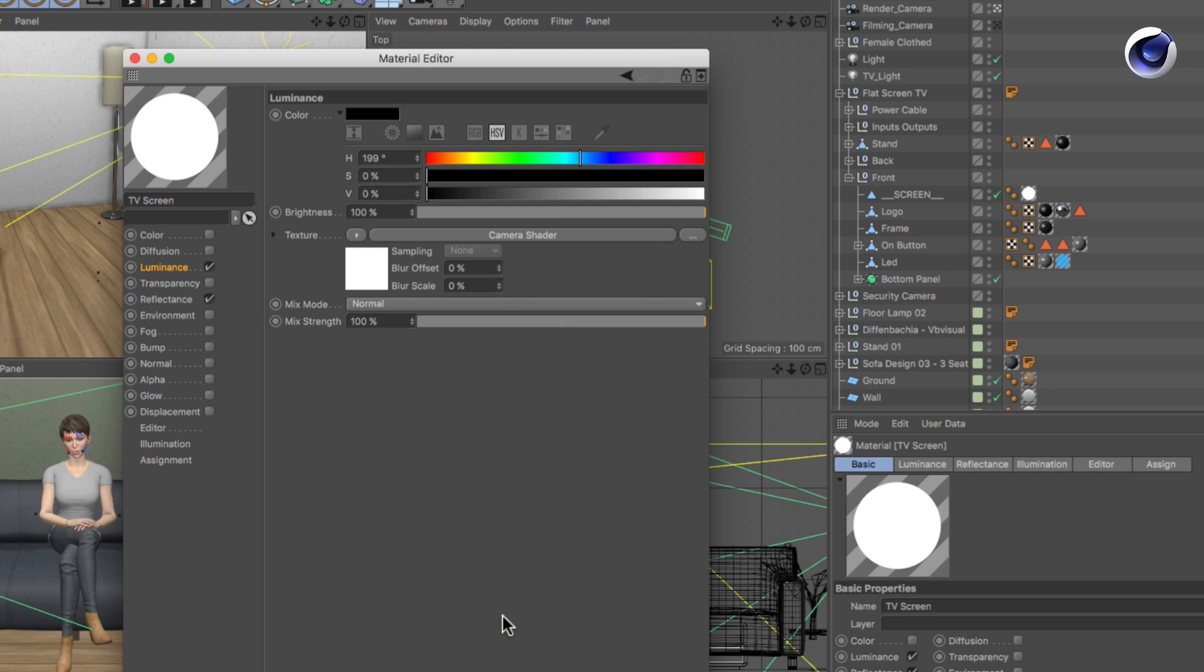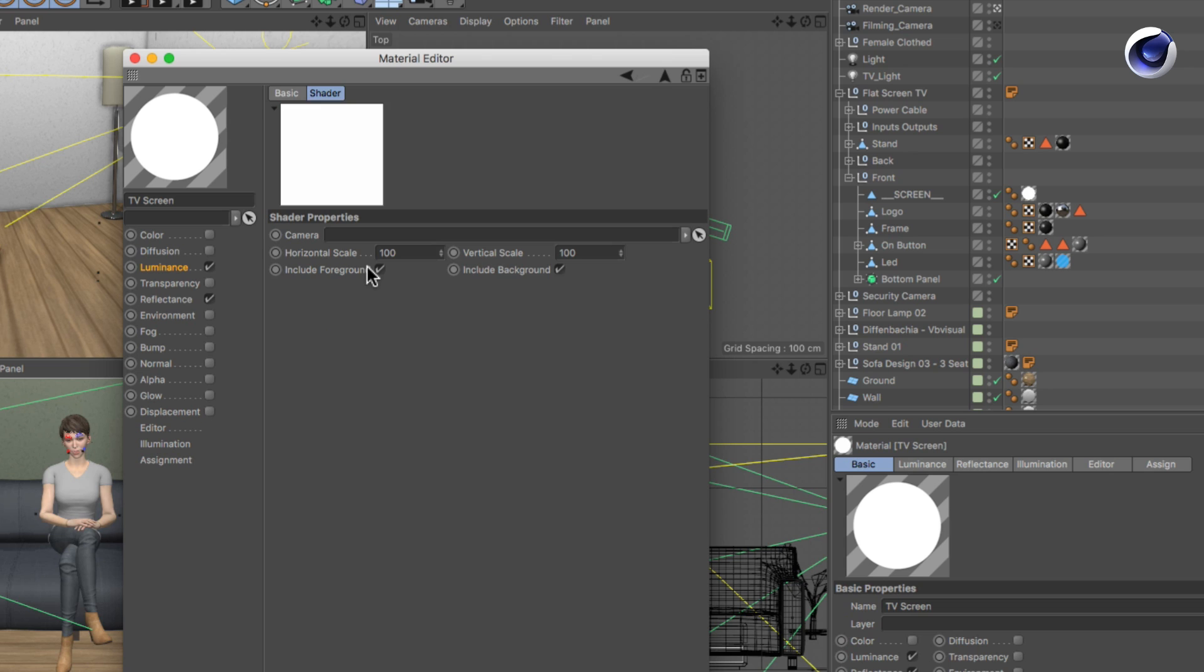In the Camera Shader you can reference an arbitrary camera in order to use its view in a material. To do so, click the Shader preview. In the Camera Shader's parameters you find a Camera link field. Drag and drop the Filming Camera into this link field.